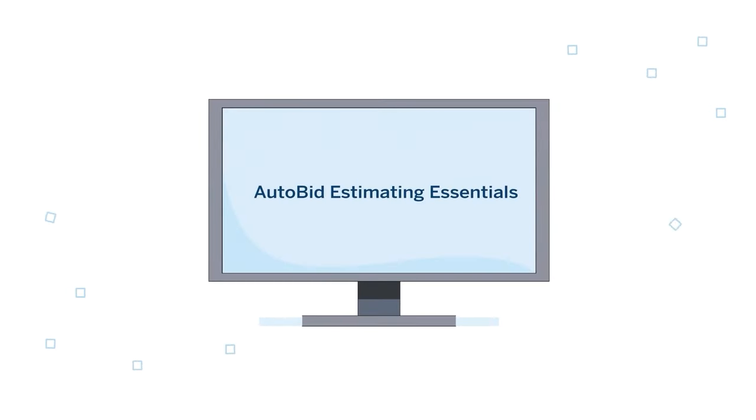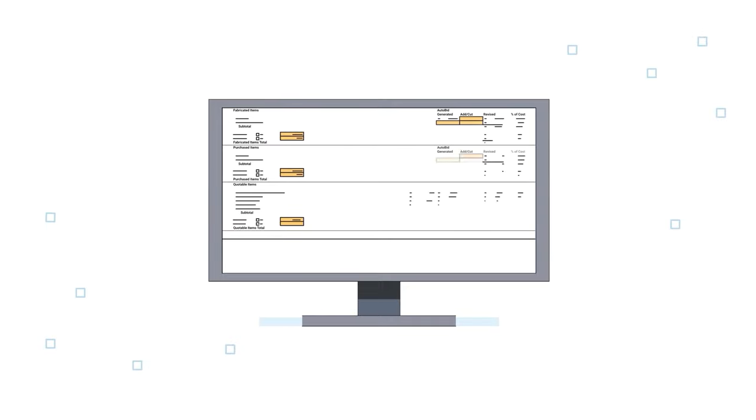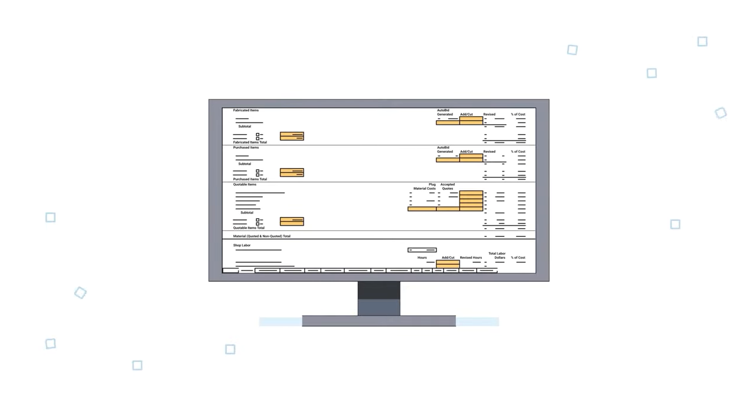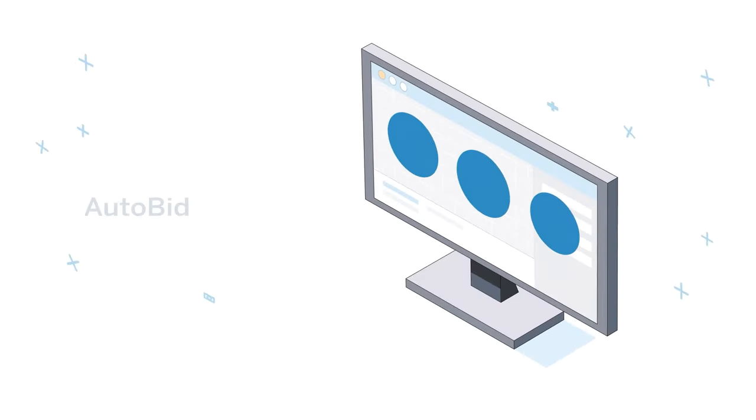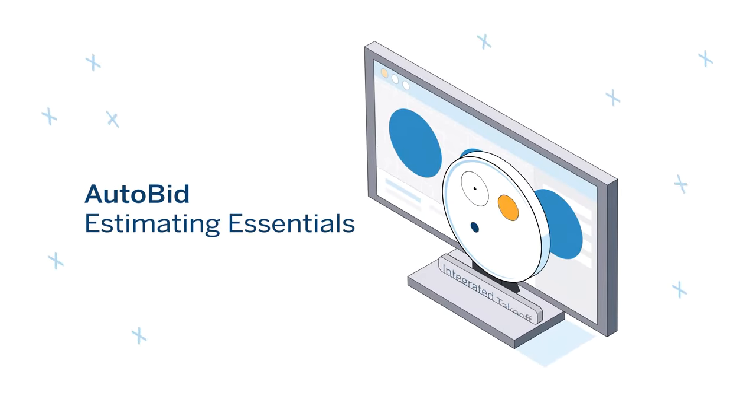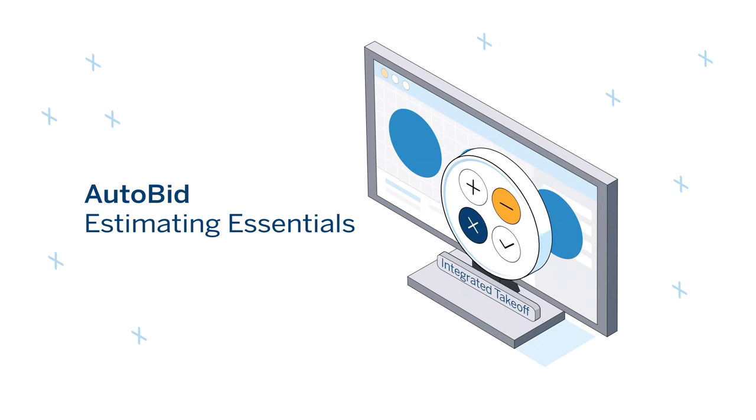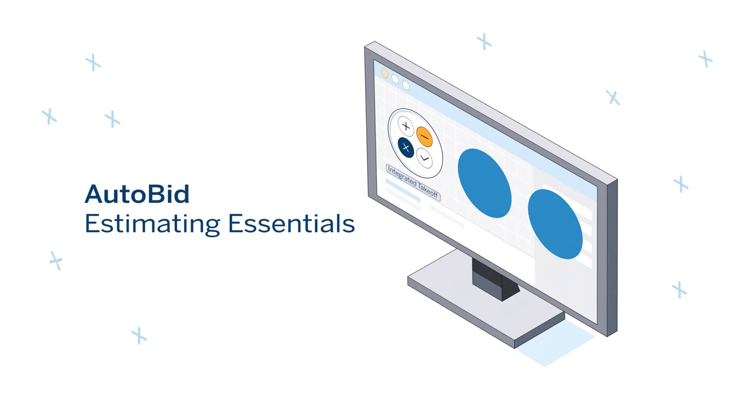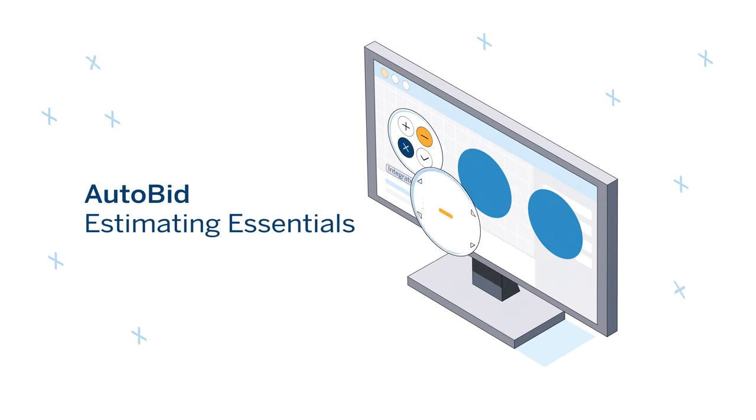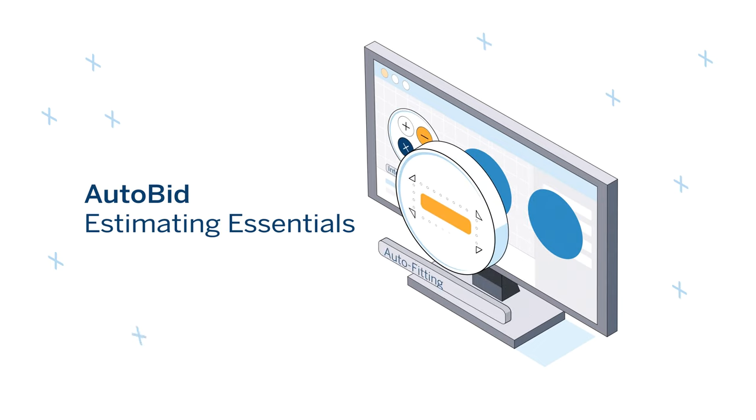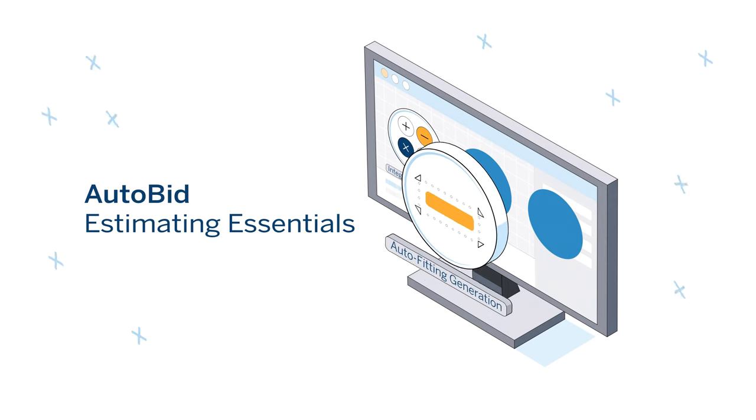With AutoBid Estimating Essentials, you get access to Trimble's industry-leading tools including integrated estimating and graphical takeoff that enables you to take off drawings up to 30% faster, plus patented auto-fitting generation technology so you can be confident materials are counted accurately.